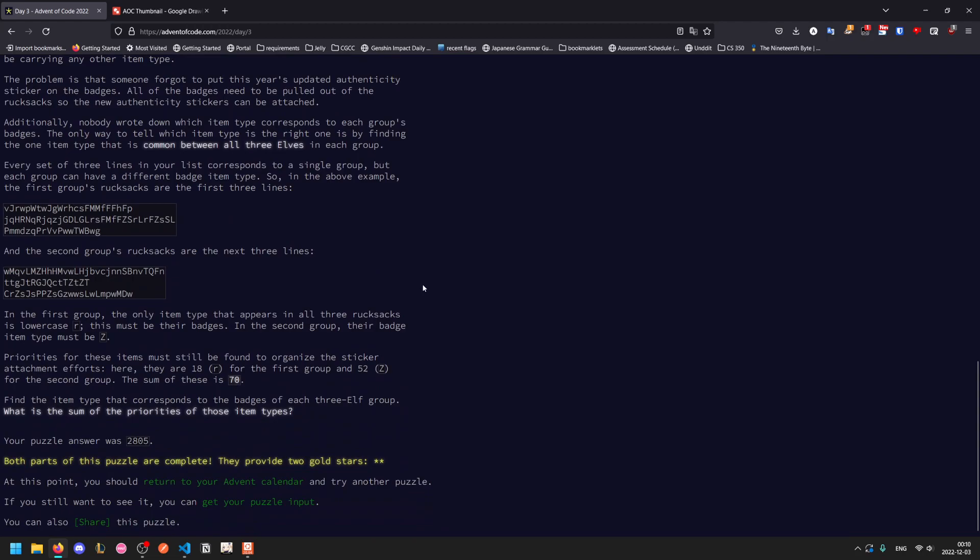So every set of three lines correlates to a single group, but each group can have a different badge item type. So now we have to divide them into groups of three.